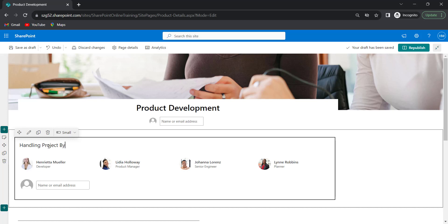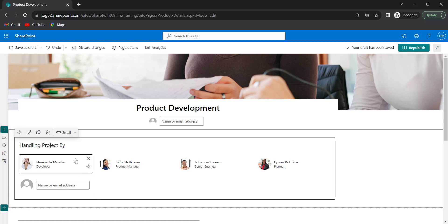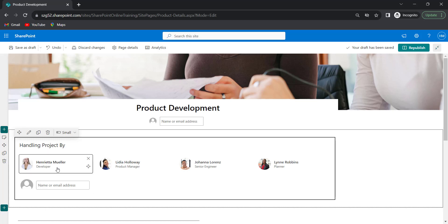Now let's customize this people web part by changing the layouts. By default, the small layout will be selected, showing the name and job role for each of the team members. Now I will change to medium size layout.